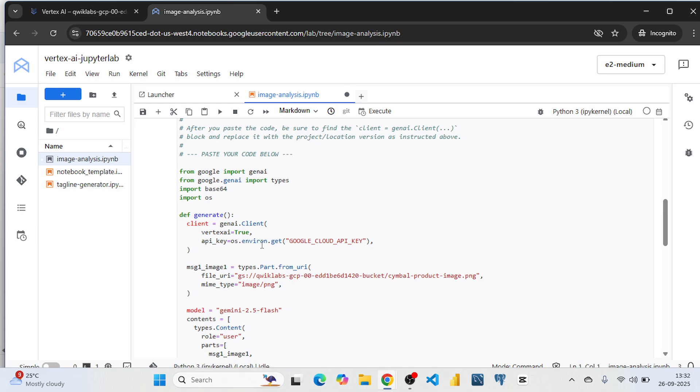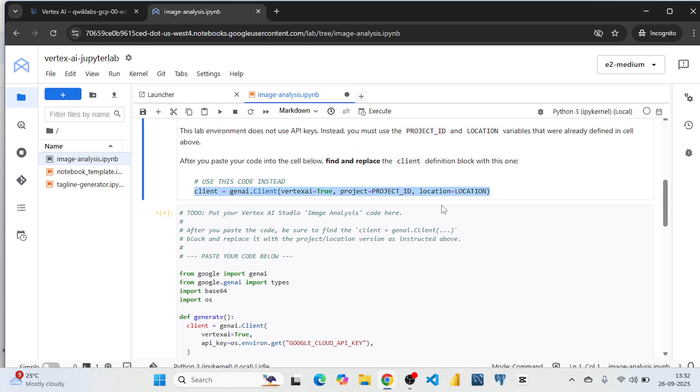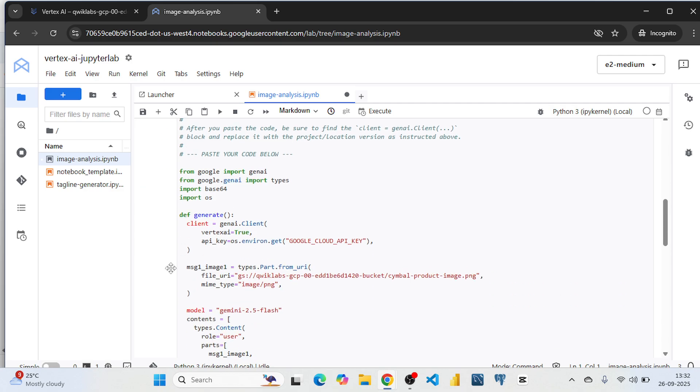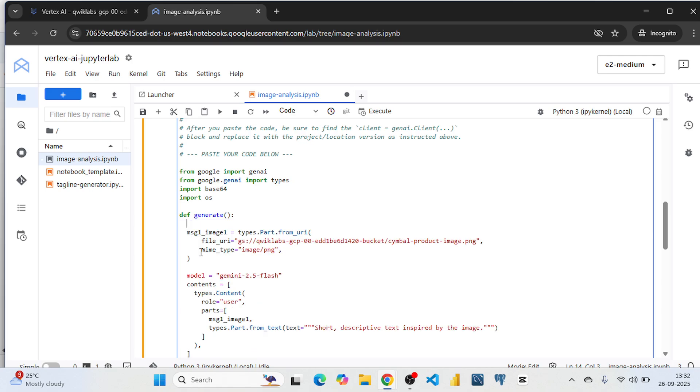Because we don't have the API key. So instead of that we are using project ID and location. So remove this. Paste this one.